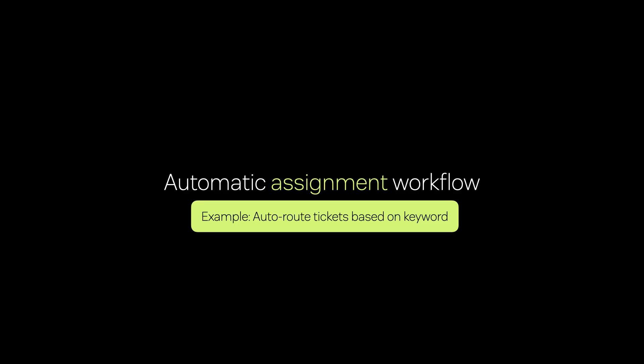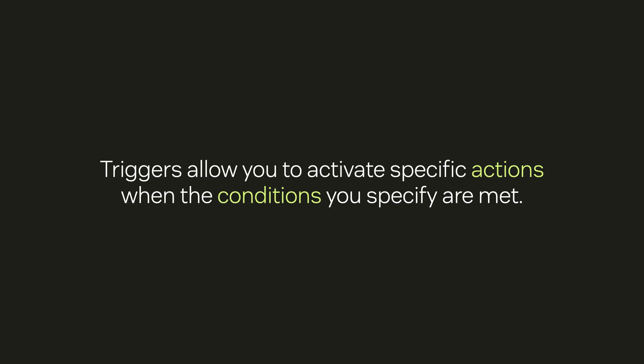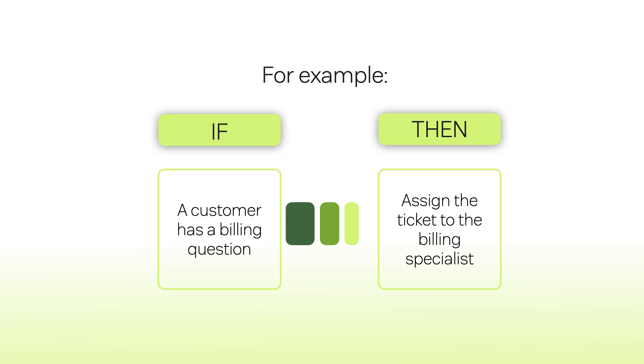Now I'll show you how to automatically assign tickets based on keywords used by the requester. This means that if the customer writes specific words you previously defined, the ticket will be assigned to the agent you prefer to service that type of inquiry. To achieve this goal we will use a trigger. Triggers allow you to activate specific actions when the conditions you specify are met. For example, if a customer creates a ticket about a billing issue then assign the ticket to the billing specialist.